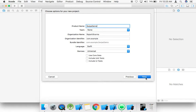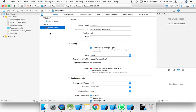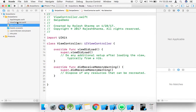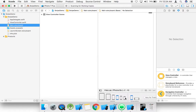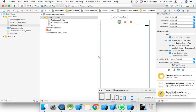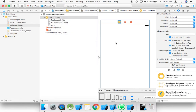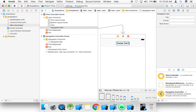Next, create the project. Go to the main storyboard. Then go to Editor and embed in a Navigation Controller — swipe demo.